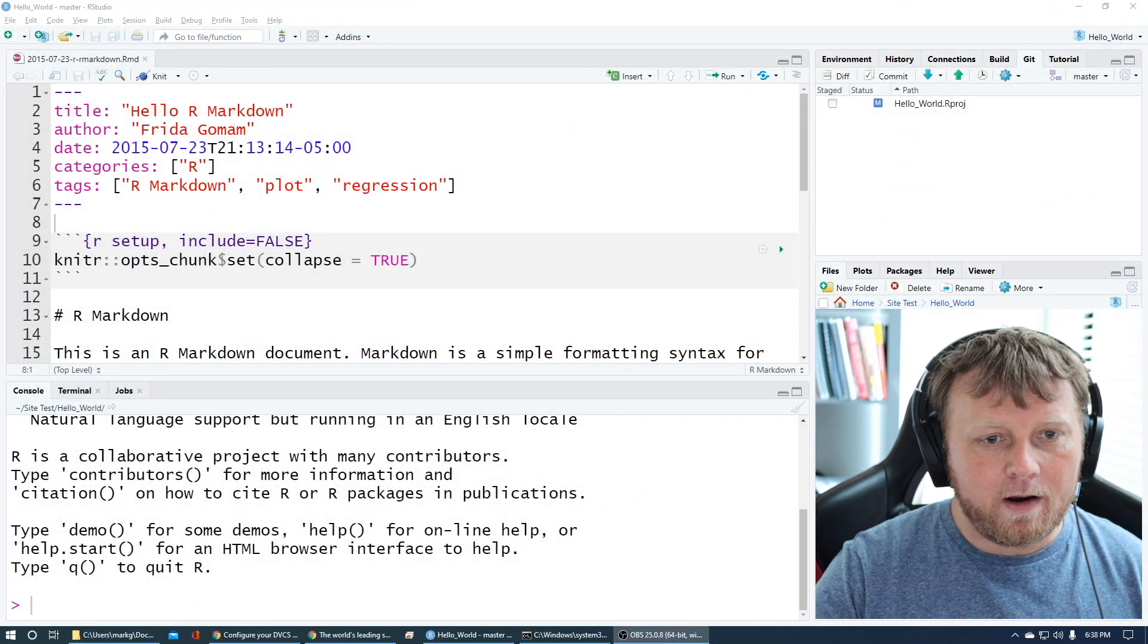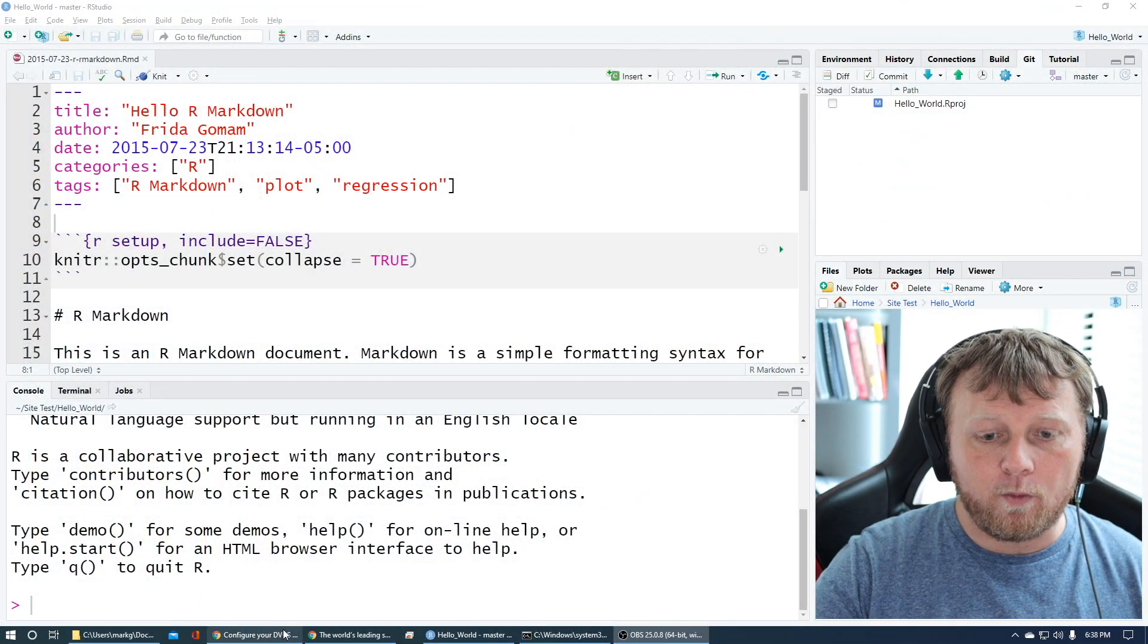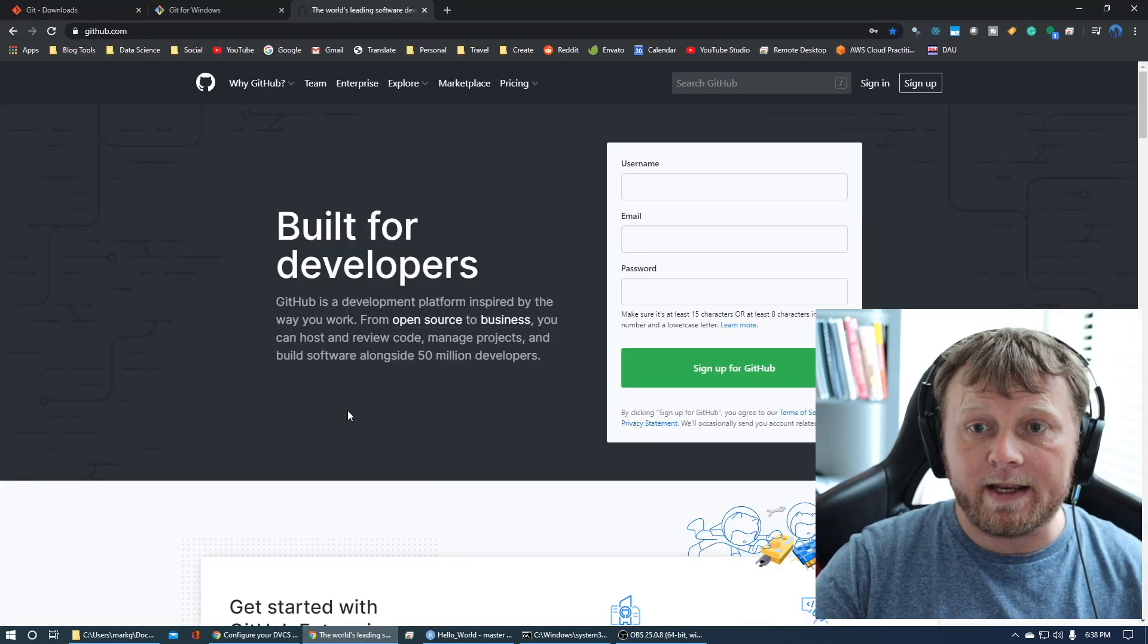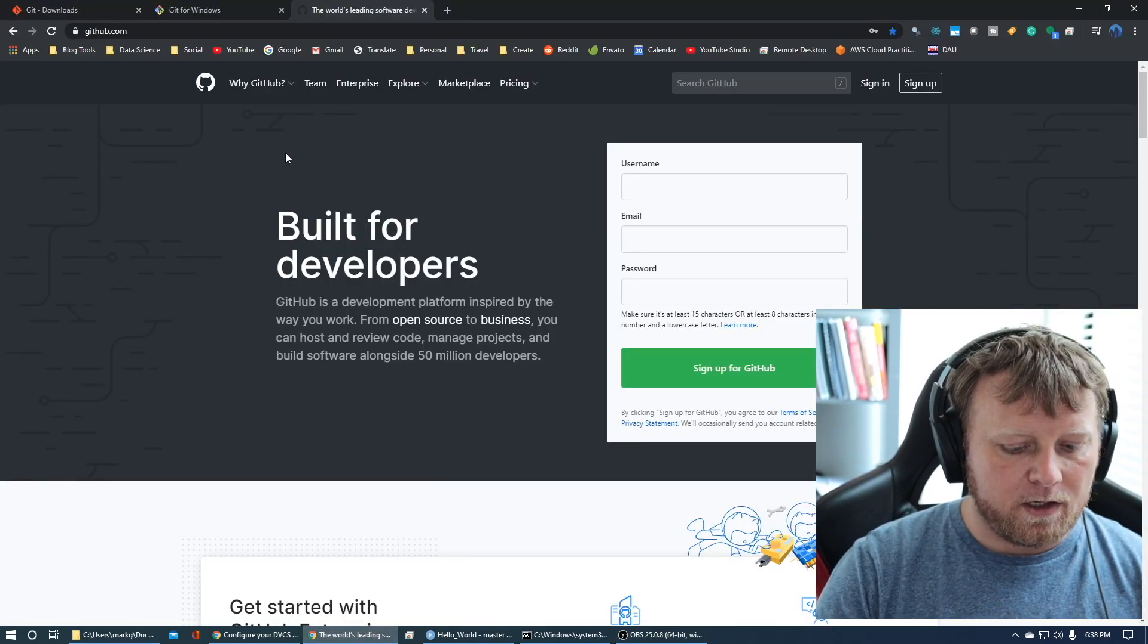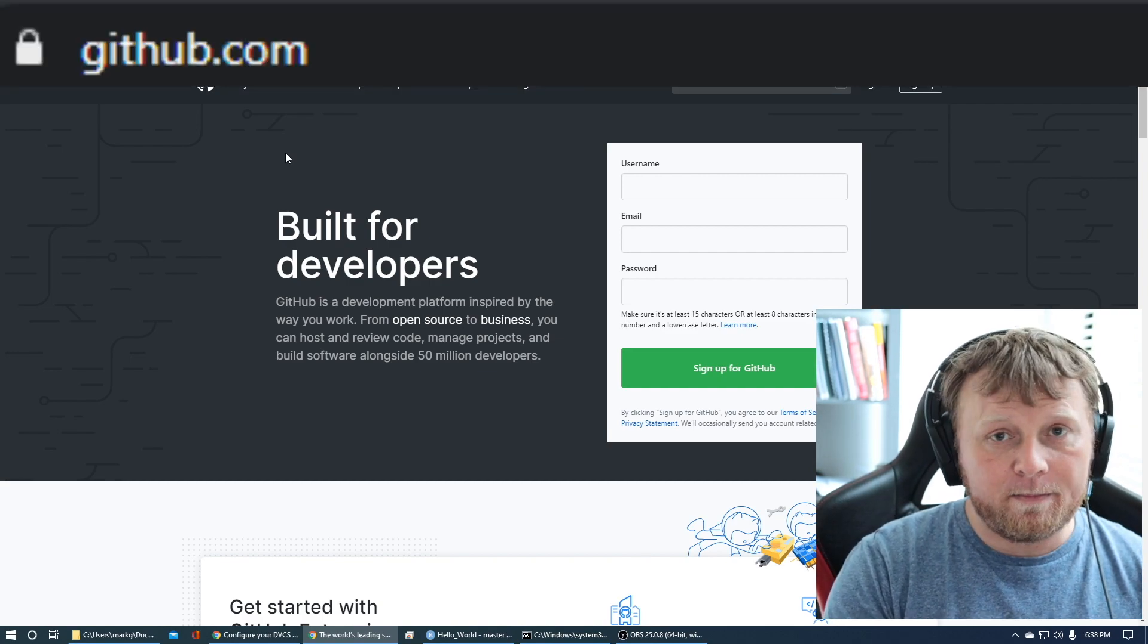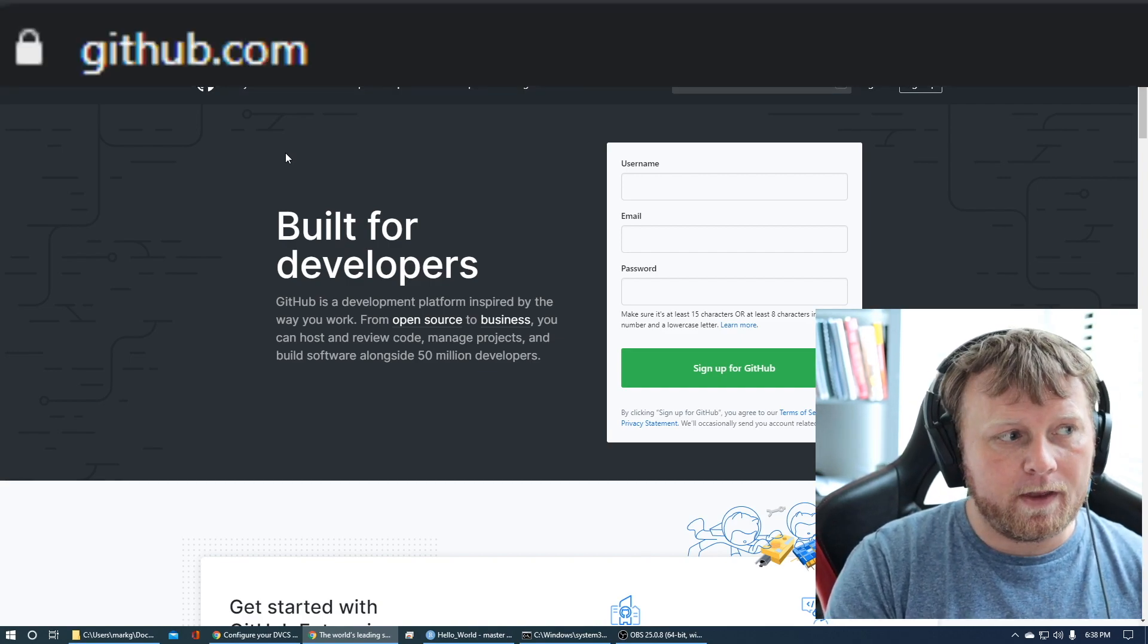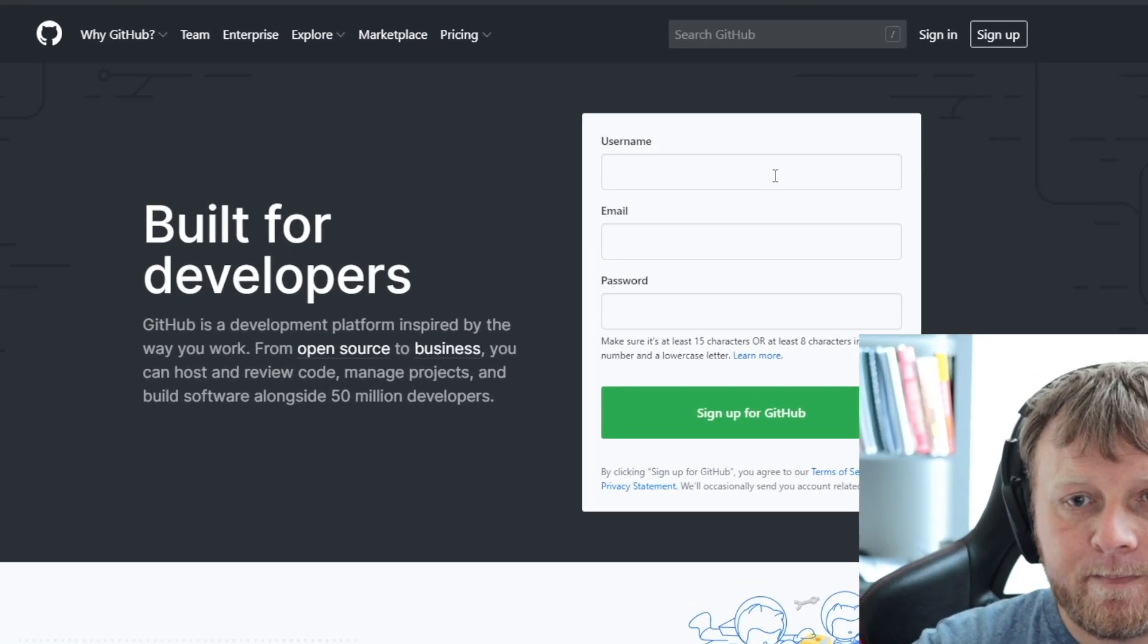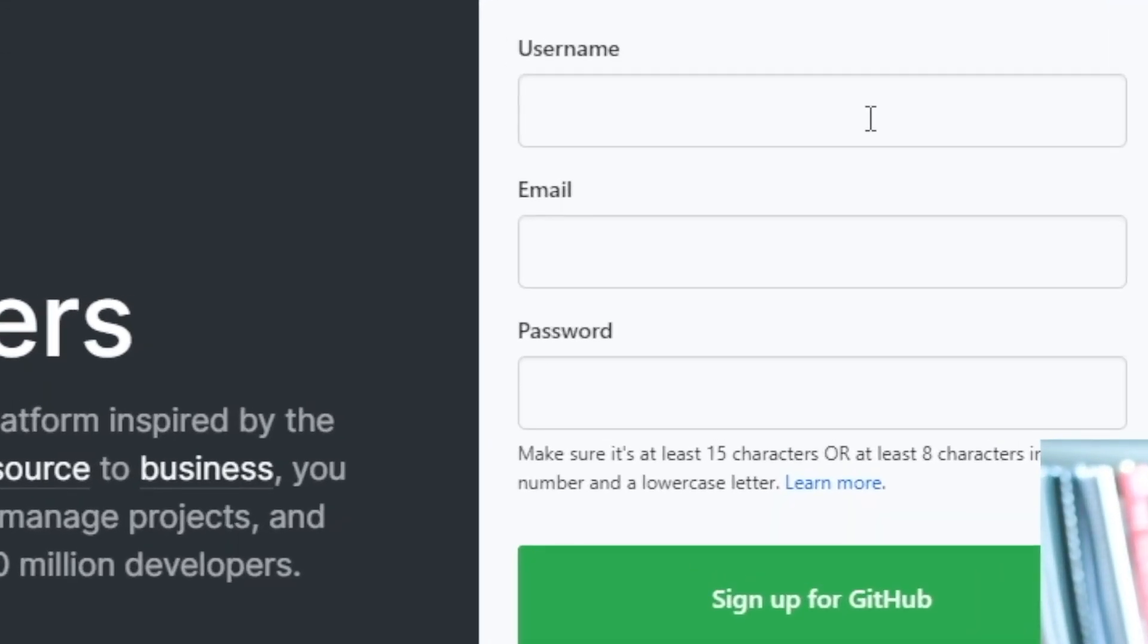So we're gonna get out of R and we're gonna run over to a couple of websites. The first thing you're gonna wanna do is create a GitHub account.